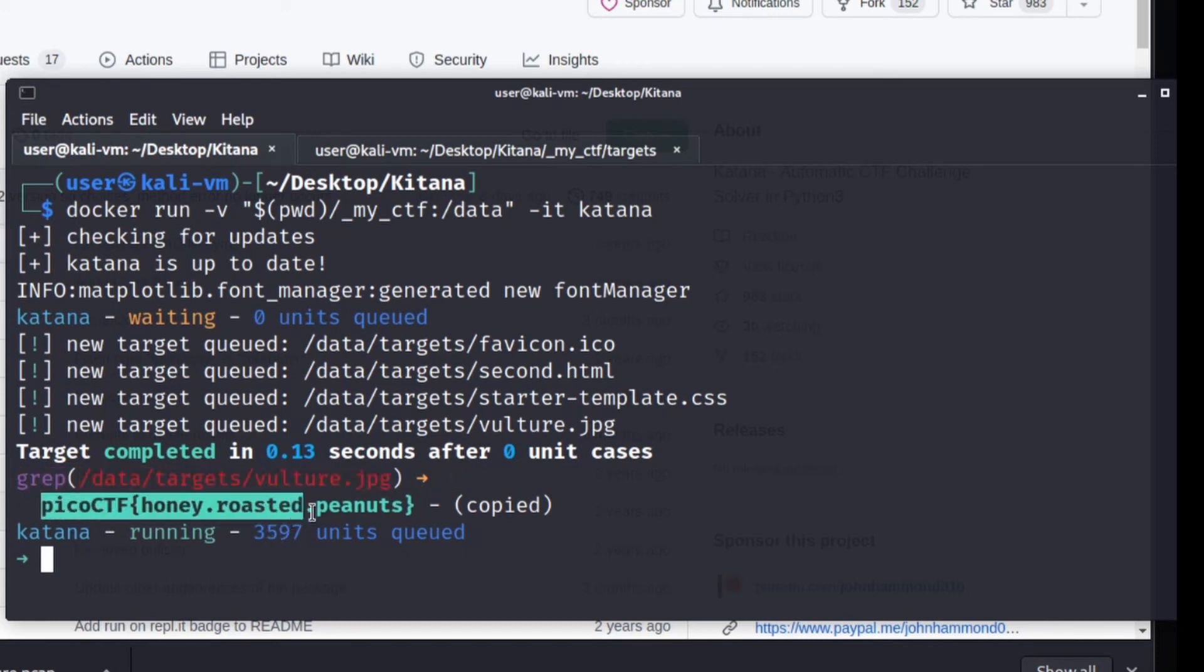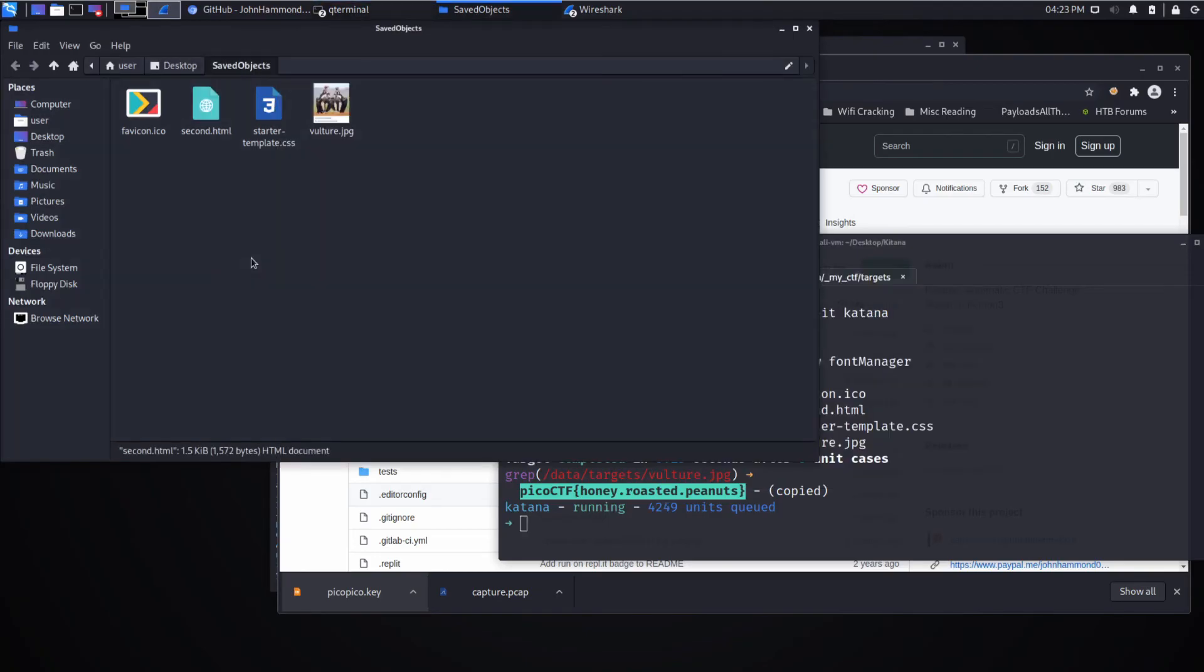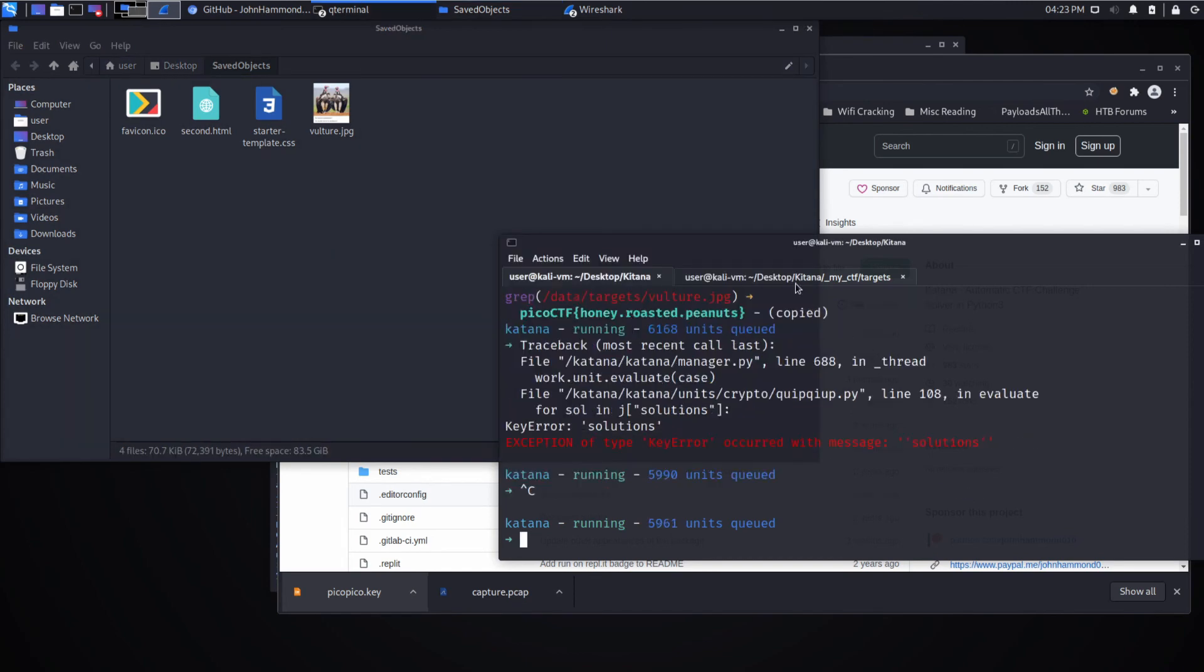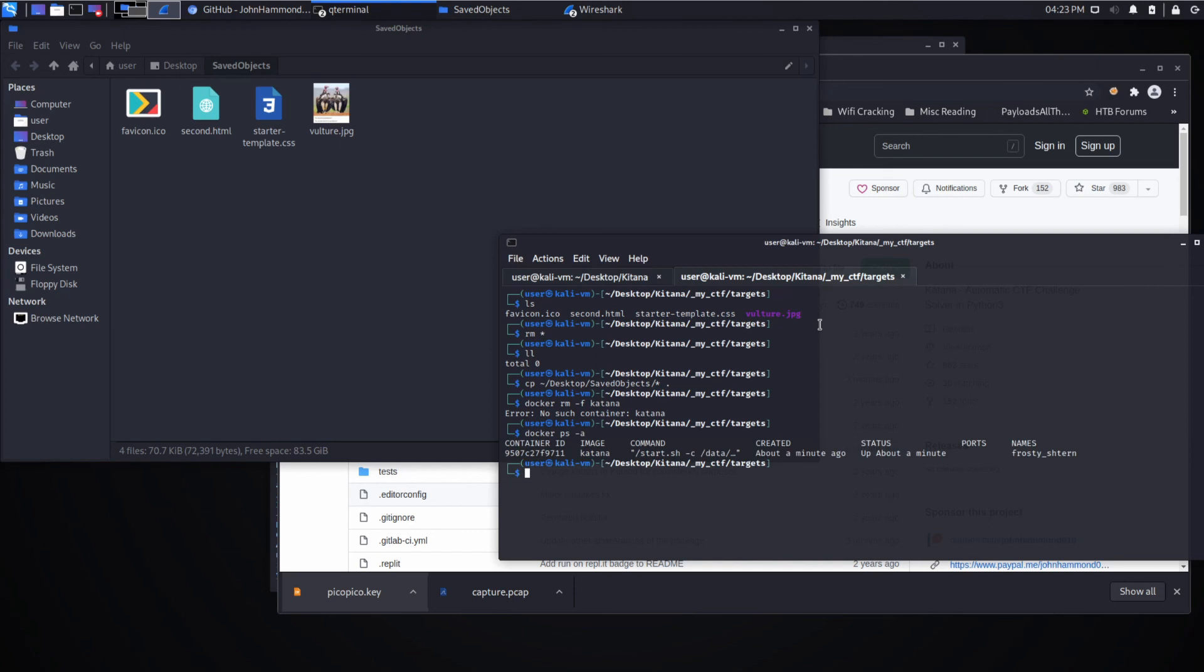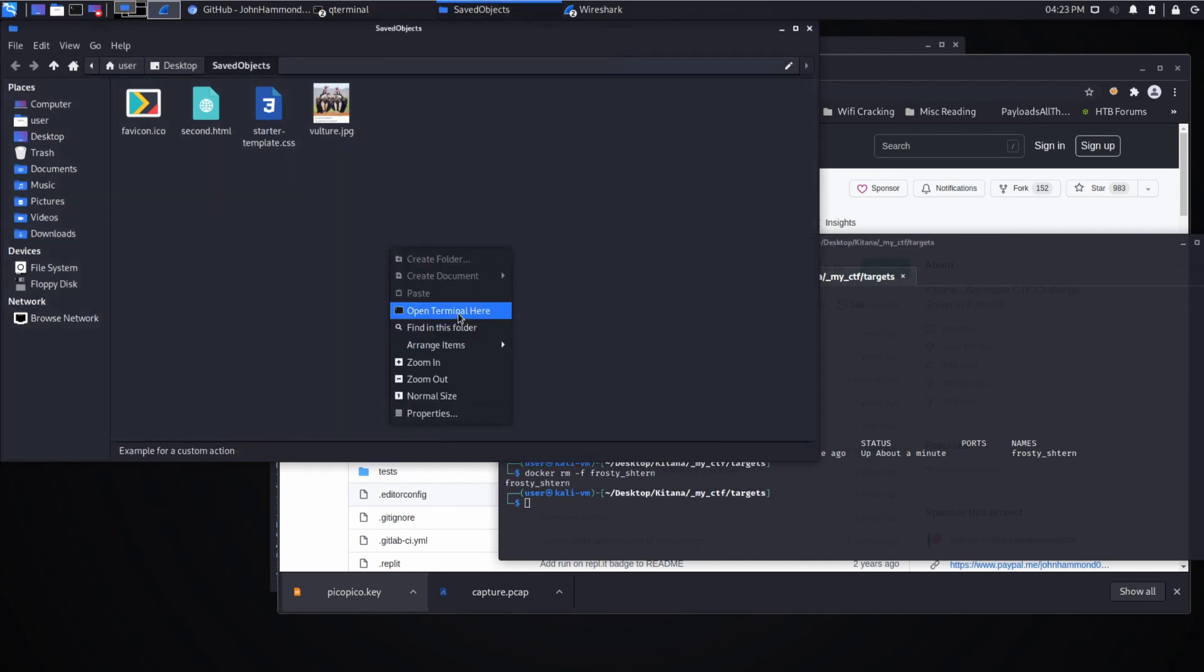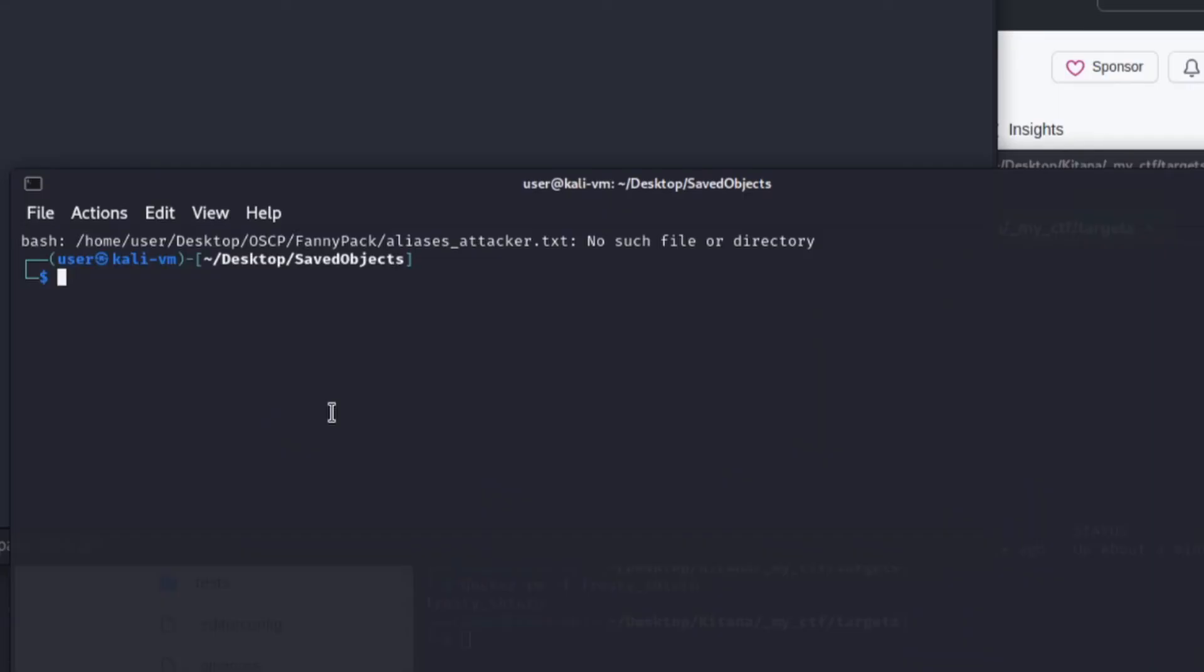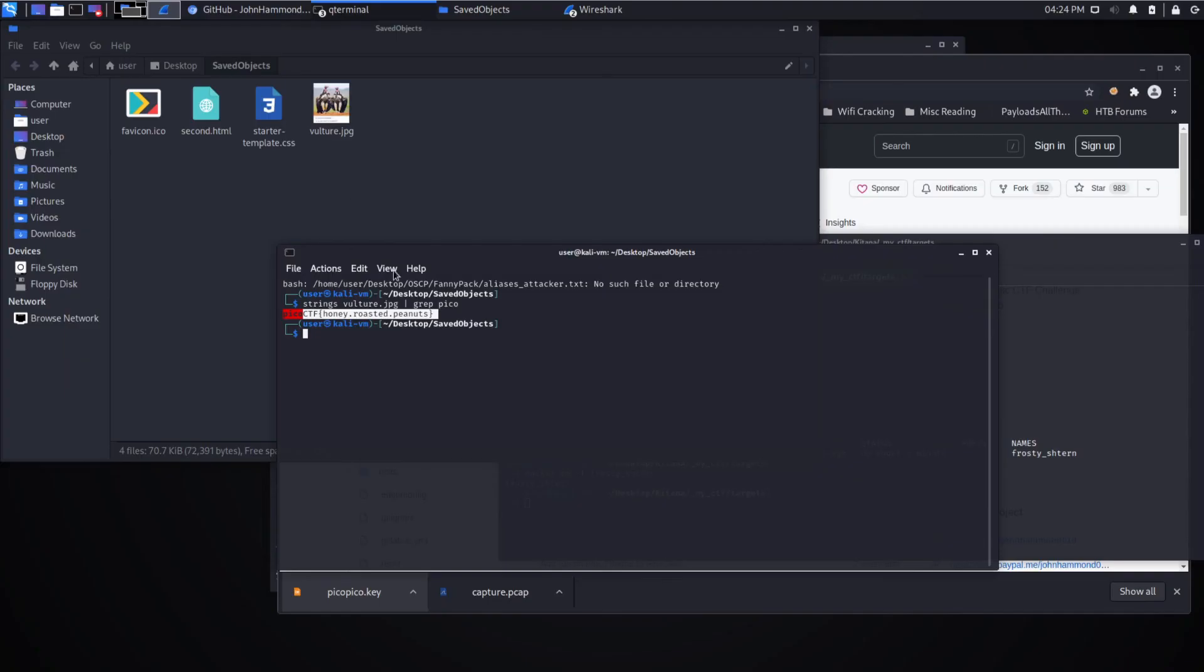Let's go ahead and verify it. My computer is very sluggish with this running in the background, let me kill this. That's better. Now let's just verify the work that they did. It says that we can grep on this, so let's run strings on vulture and grep for pico. Let's see if that is true, and it is. This image was hiding a flag.